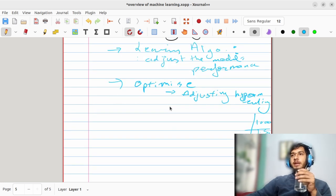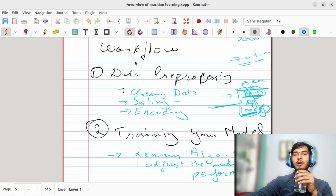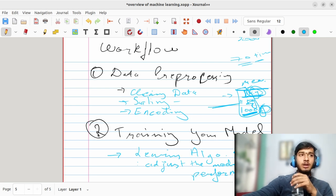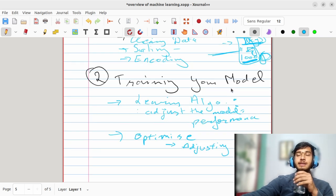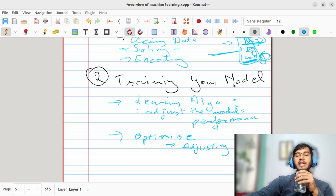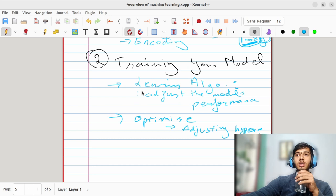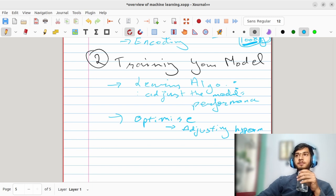The workflow has four important steps: first, pre-process your data; second, train your model; third, evaluate — check whether the output given by your model matches your true data; and fourth, fine tuning or optimization. The third step is evaluation.